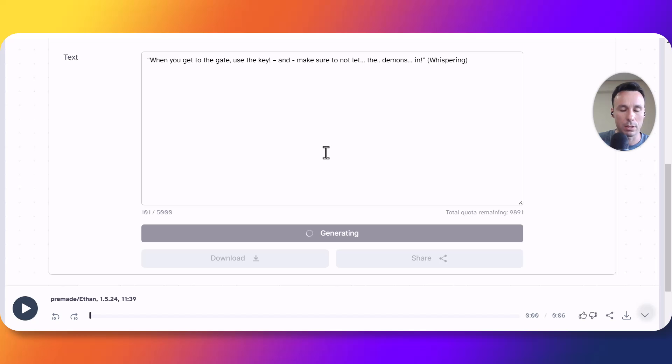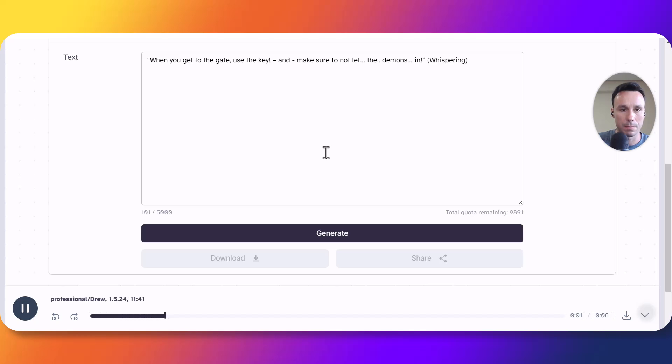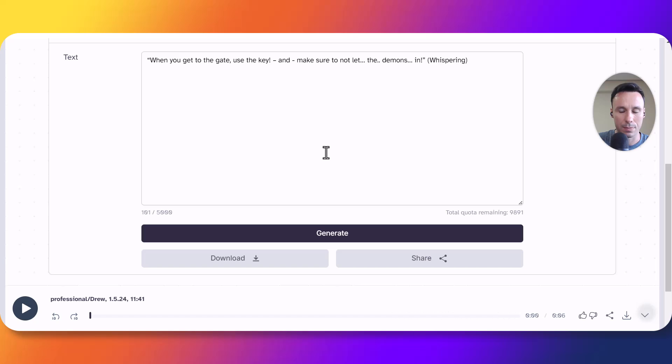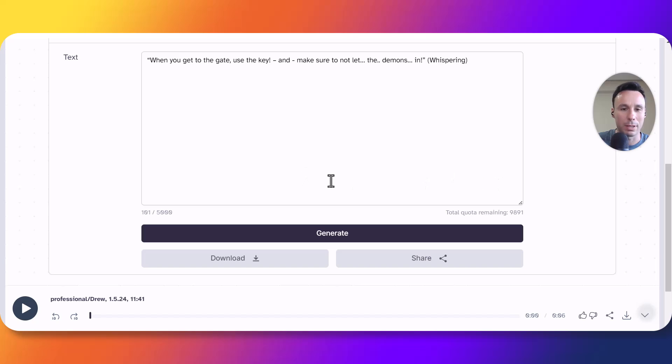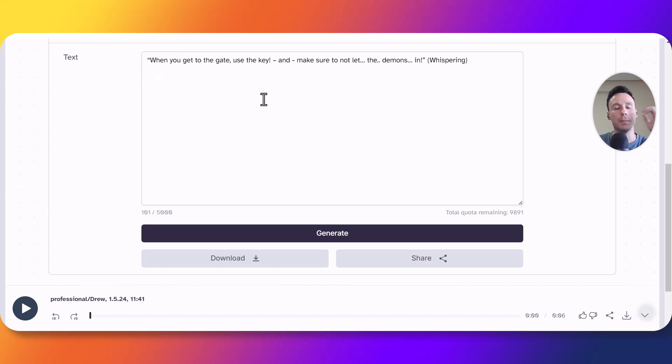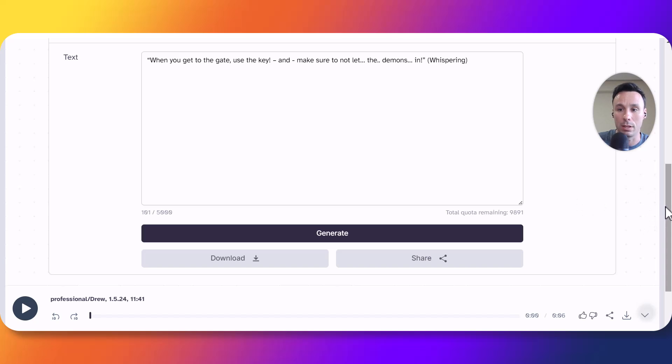Let's wait a few seconds when you get to the gate use the key and make sure to not let the demons in whispering. So as you can see we didn't get what we expected at all. That was nothing similar to a whisper but luckily we do have a specific voice for whispers in 11 labs as of now